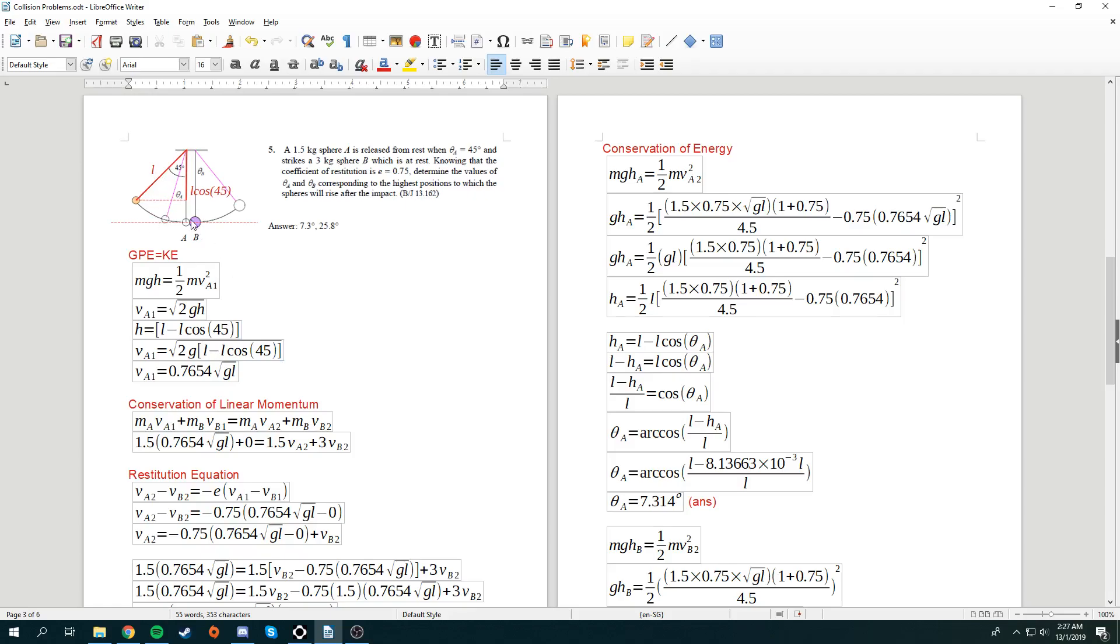We know that this length is l. See, this is a l and it's a circular arc. So, over here would be l as well. Now, we need to find this red color line. And that would be l cosine 45. Therefore, h is equal to l minus l cosine 45. And then we sub this h into this square root 2gh. And this is what we get.